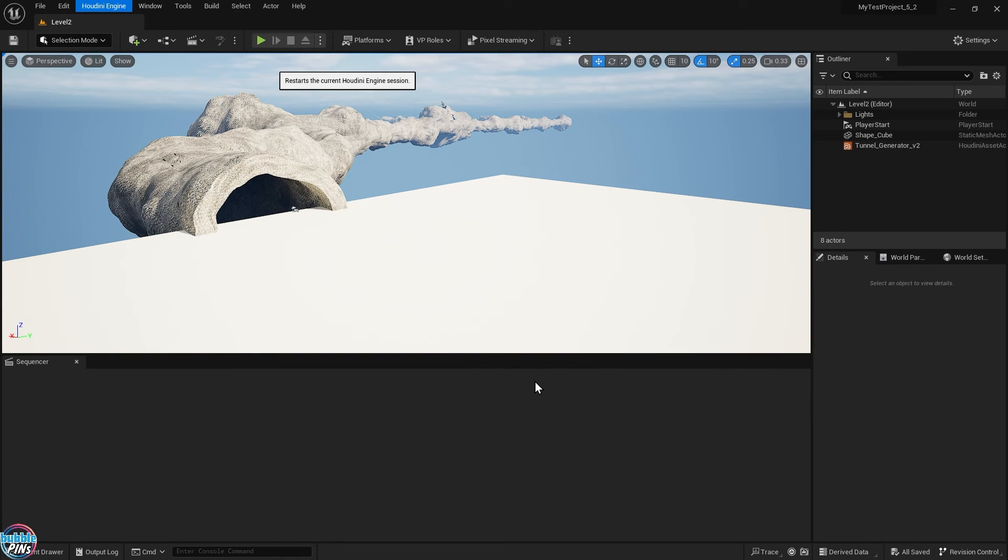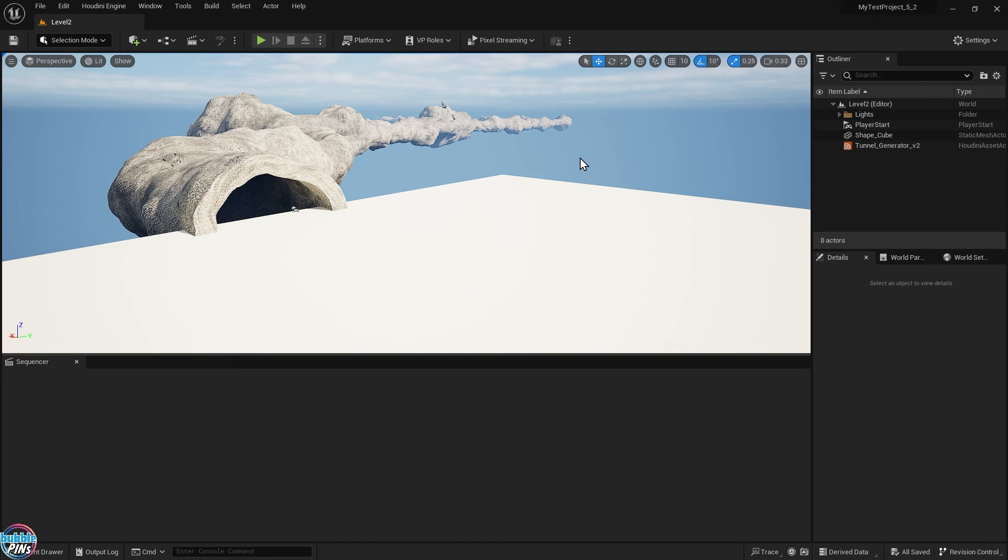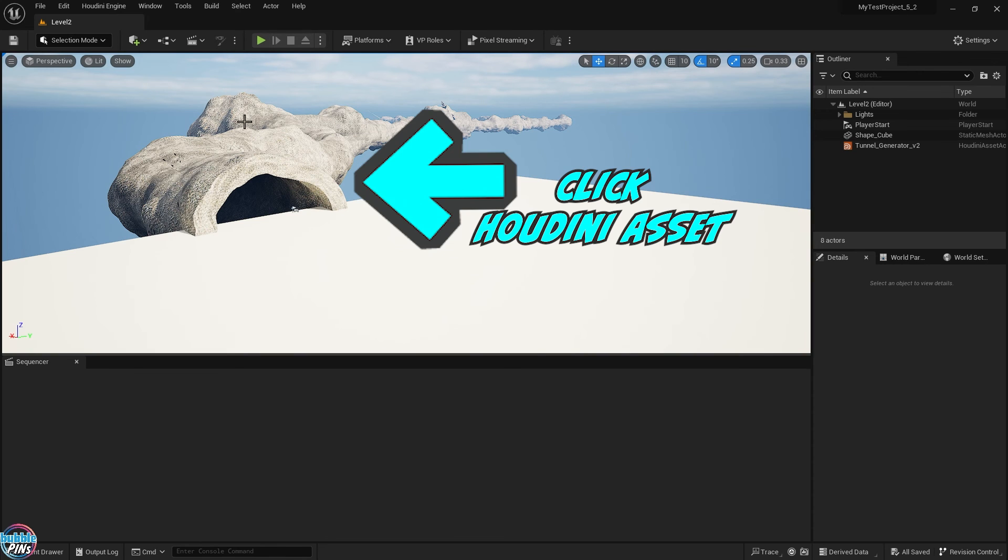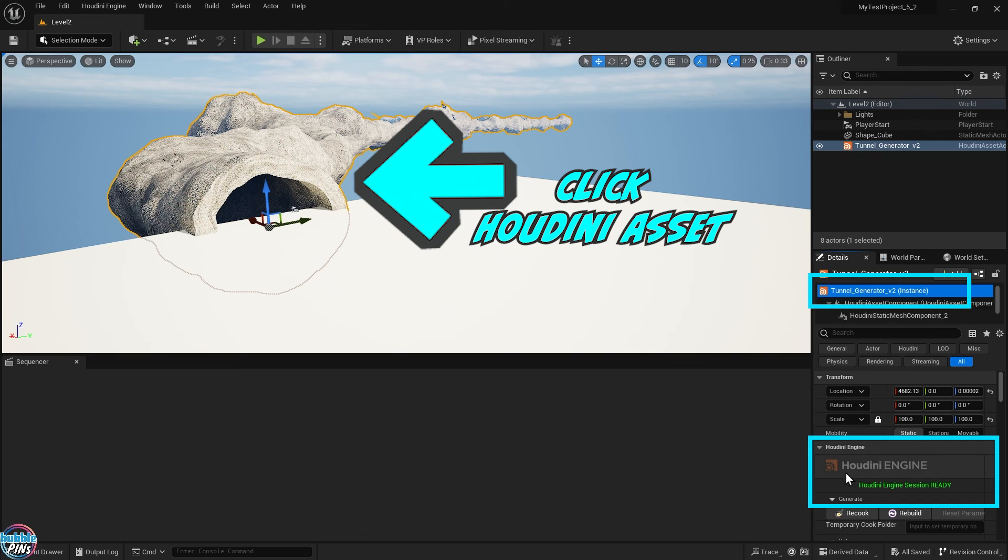If all works out, you should have a message down here in Unreal Engine saying Houdini engine session has been connected. This is what you want. That indicates that it's working. And since I already have an asset in here, what you can do is pop a Houdini HDA into Unreal Engine and see if it's working. But I already have done that. So let's take a look. Let's click my Houdini asset and click this. Okay, it looks like it's working. Houdini engine session ready.